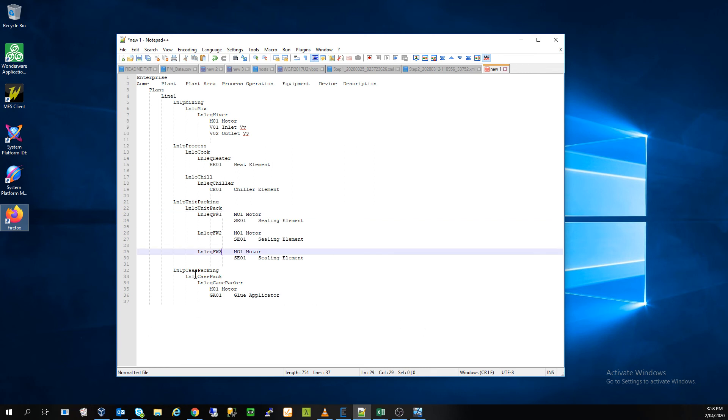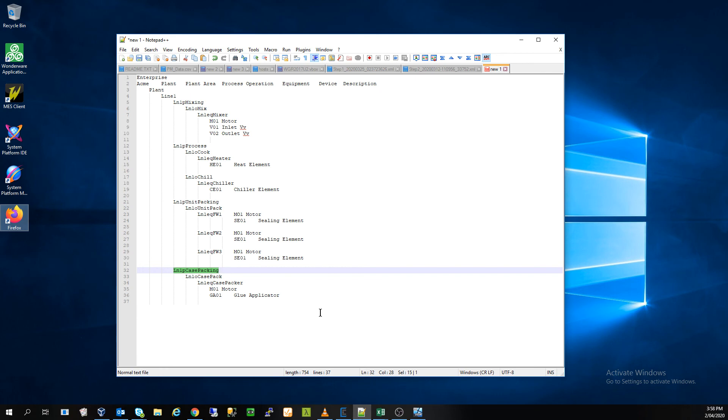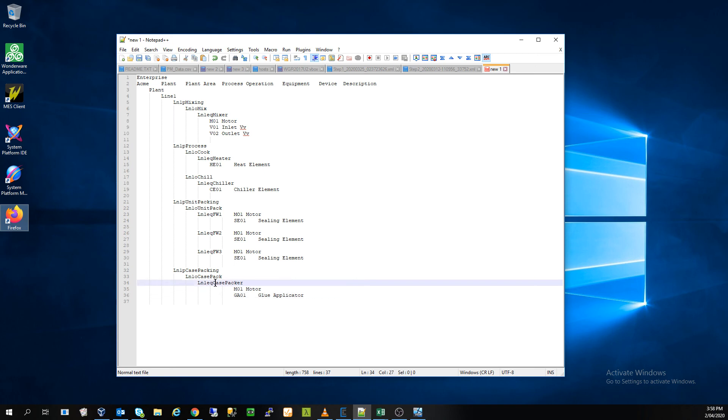Where we take each one of the units that we packed in the unit packing operation and we pack a multiple of those into a case. And we're going to do that with a piece of equipment called a case packer and the case packer has a motor and a glue applicator to seal the box.